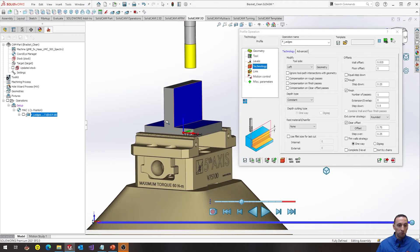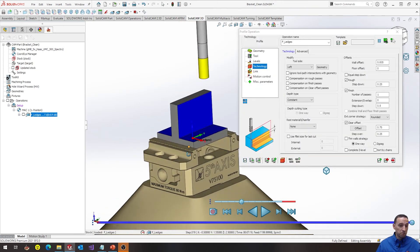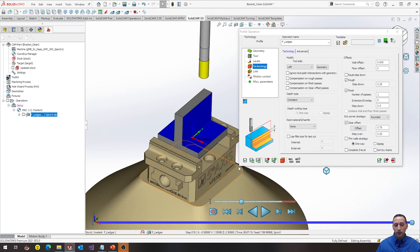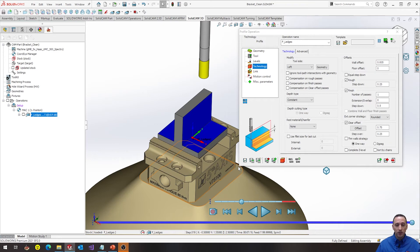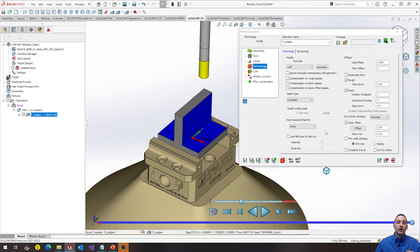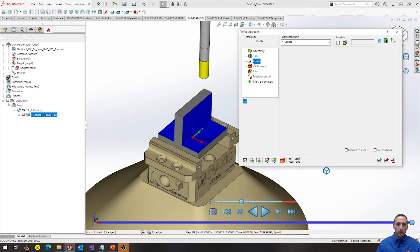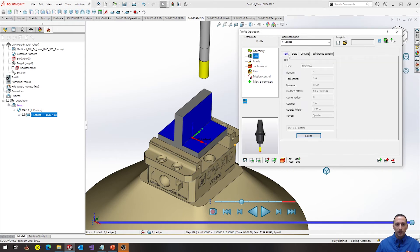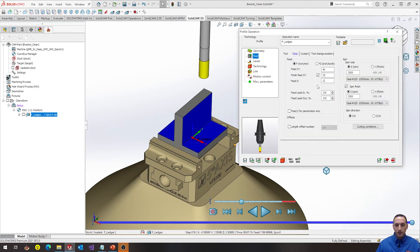Operation looks nice. Tool path looks as expected. No plunging on materials. Everything's nice. We're done with it, right? No. Now comes feeds and speeds. We didn't even think about any of that. So now we got to go think about feeds and speeds.